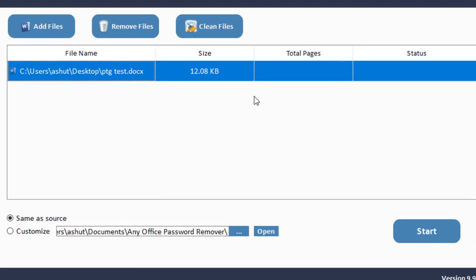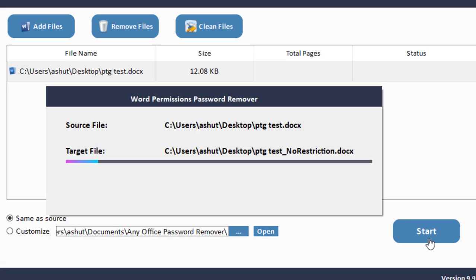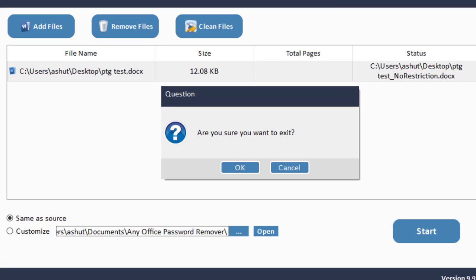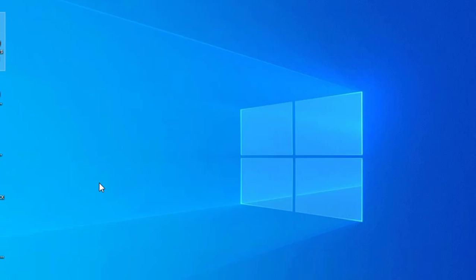Now select the output location where you want to save the new unprotected file. I'll choose 'Same as source' so the new file appears on the desktop. Click 'Start.' In just a few seconds it removed the password successfully. You'll see the message 'Password successfully removed.' Click OK and close the software.